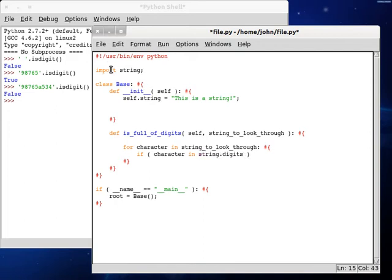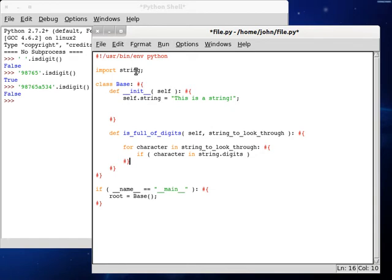And we're going to be using our dot selector so we can get the digits character, the character set, that string, the information, the variable out of this module.